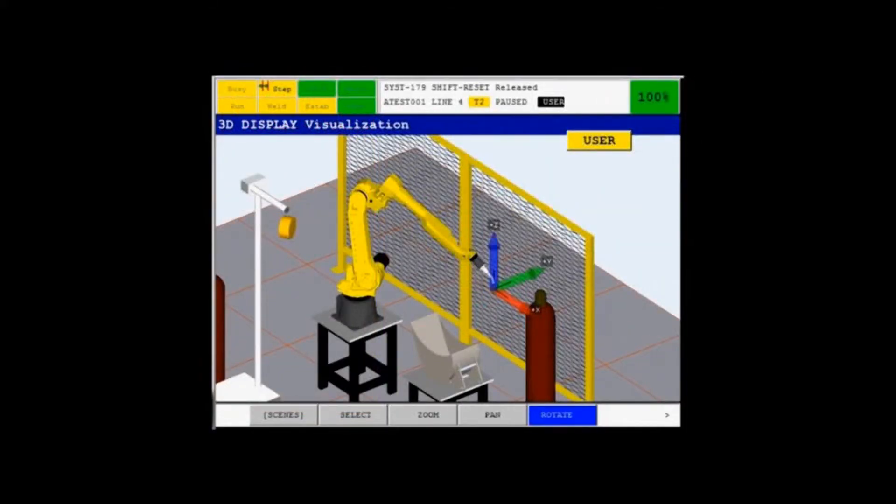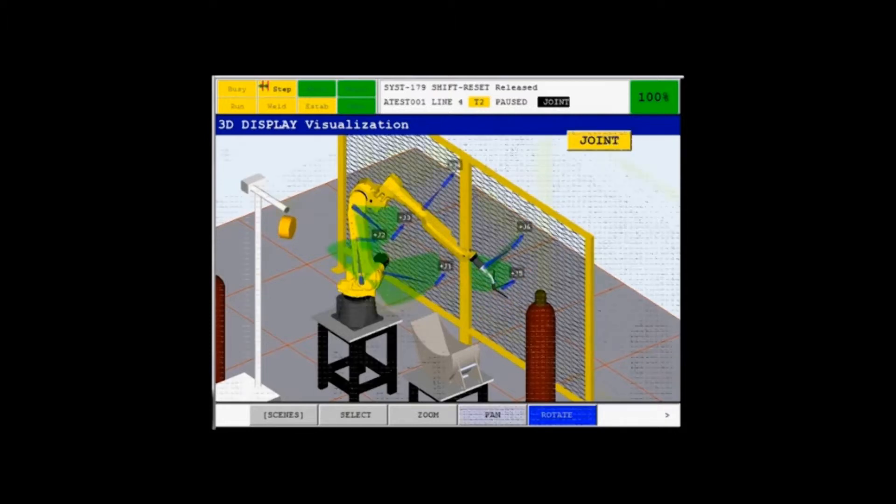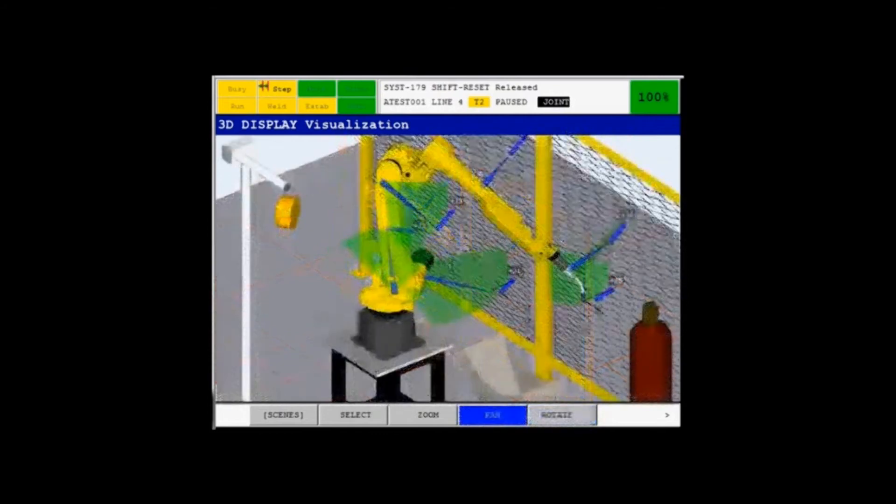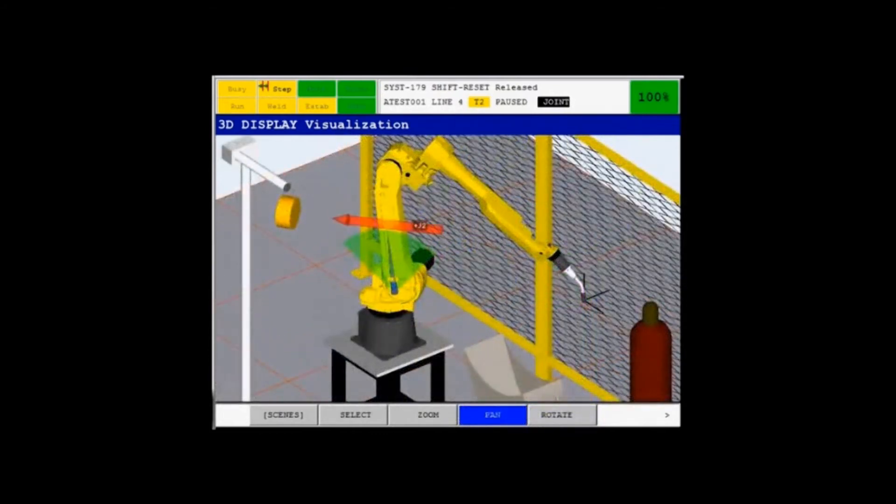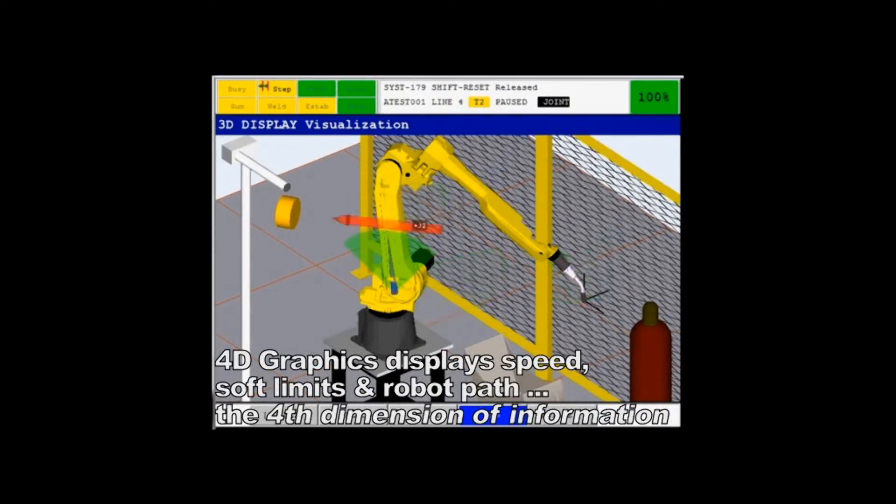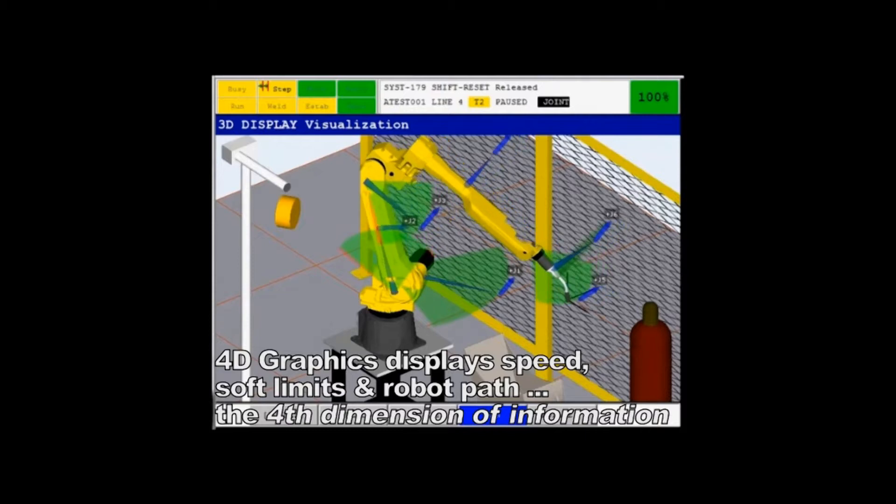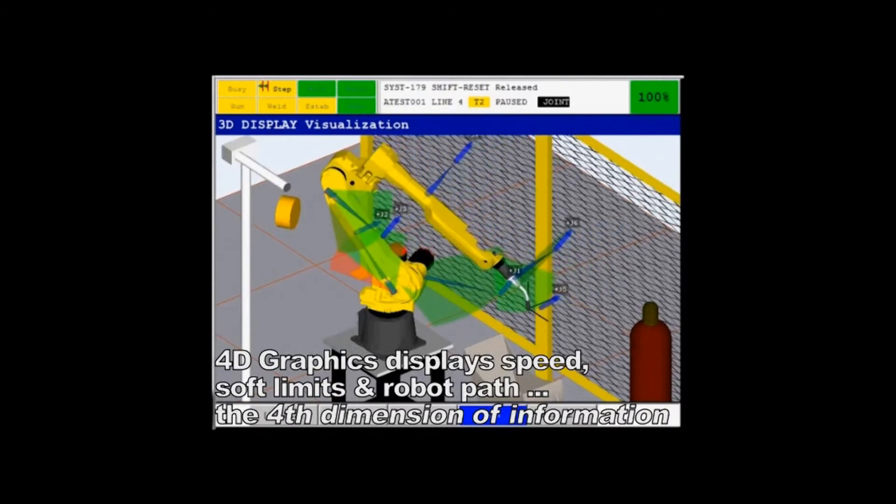The 4D graphics option displays the robot, tooling, parts, and other components in user-friendly 3D graphics on the iPendant. This display, combined with real-time information from the robot such as speed, soft limits, and actual path of the robot, allows the TeachPendant to display what we call the fourth dimension of information.